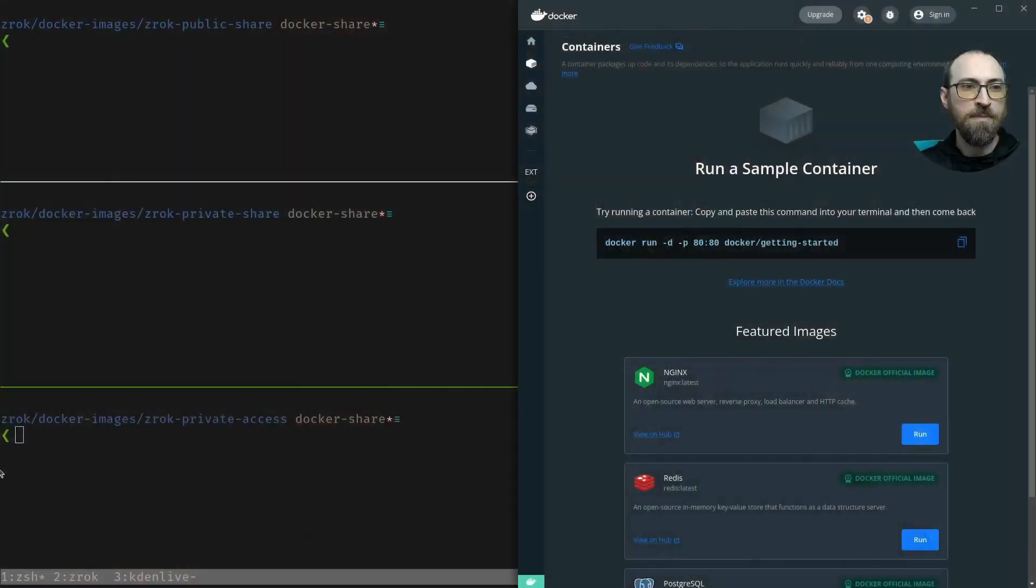Hey there. Welcome back to the Zrok use cases video series. I'm Ken and today we are talking about sharing privately with Docker and Zrok. Let's jump right in.